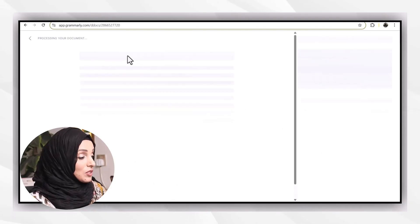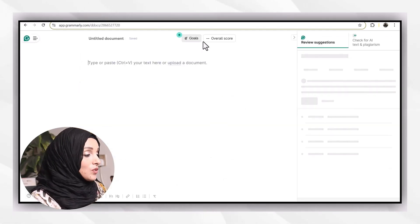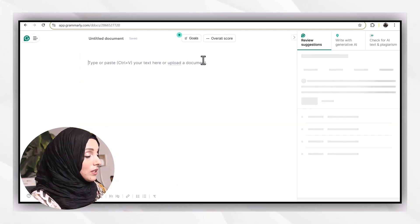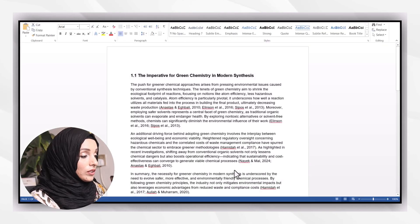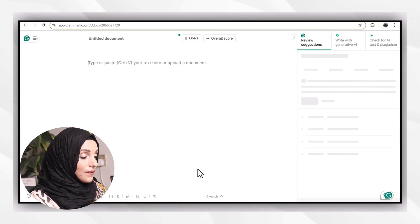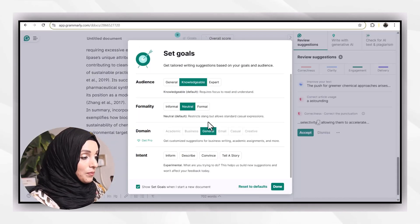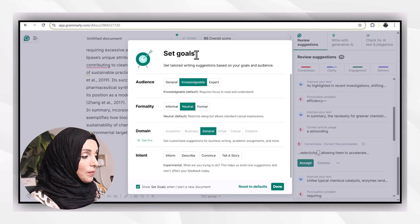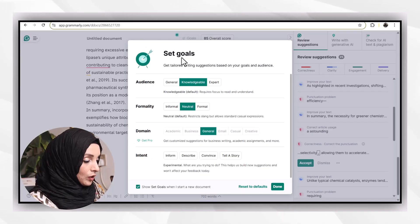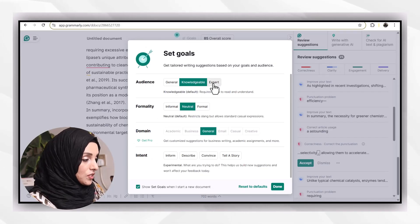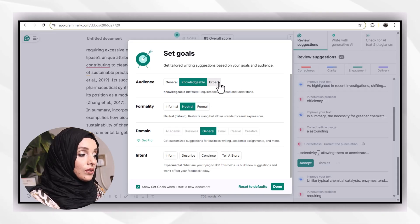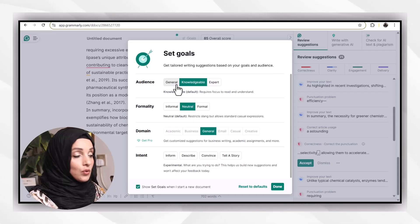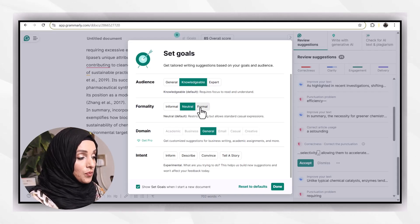The first tool as I'm exploring is Grammarly. You just have to click the website and click on the new doc. After that, you can upload your document just by copying and pasting here.